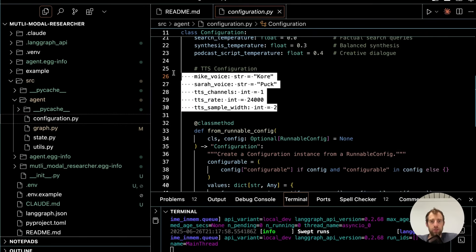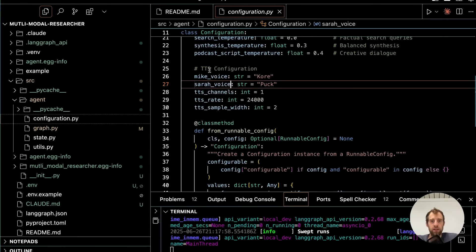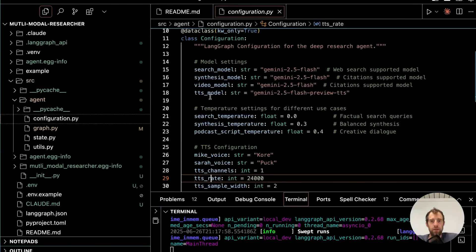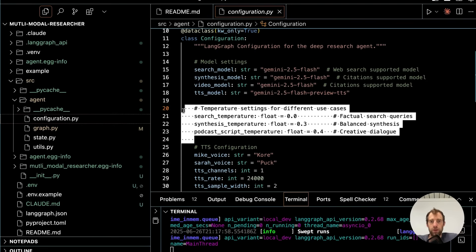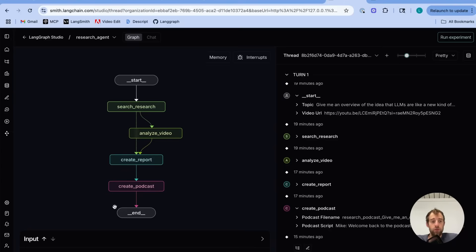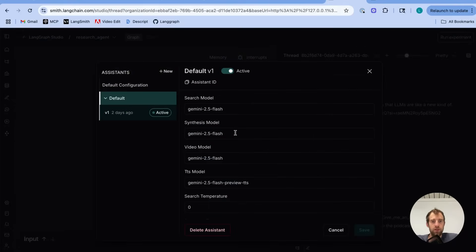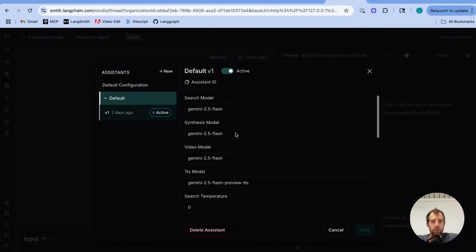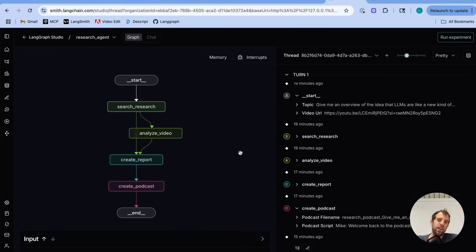And you can see in the configuration, I allow you to set all those different parameters. So these are the different voices that were used, core and puck. You can see there's a bunch of different text-to-speech configurations I allow you to play with. These are some search configurations you can play with, and so forth. And when you're in Studio, you can open up this default tab, and you can tune any of those configurations.